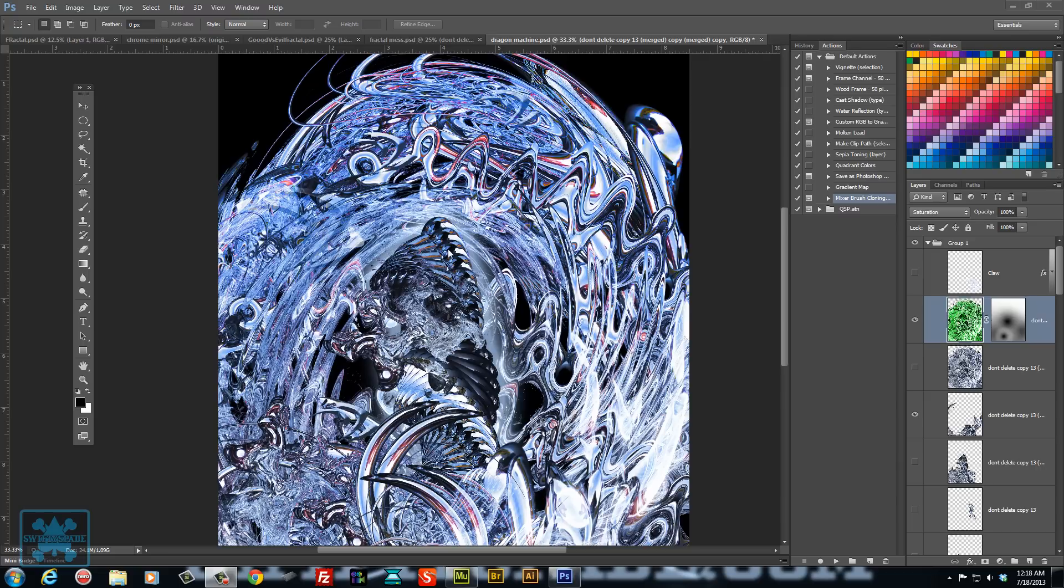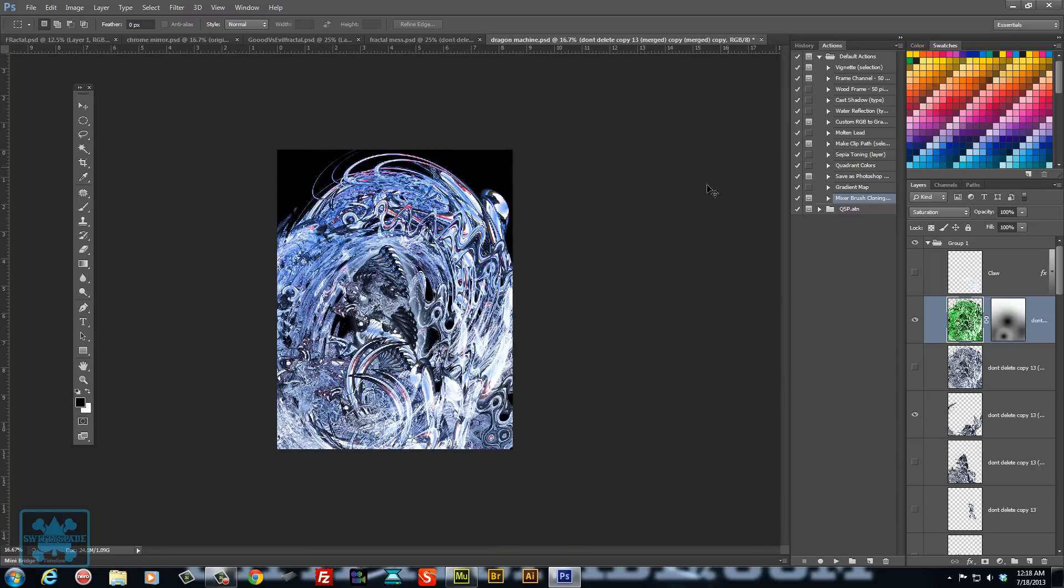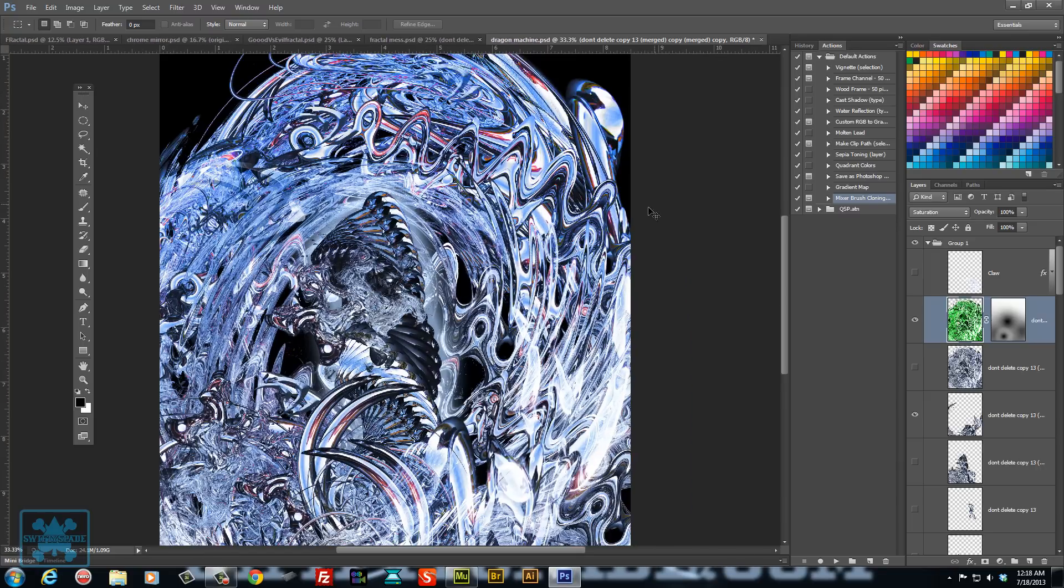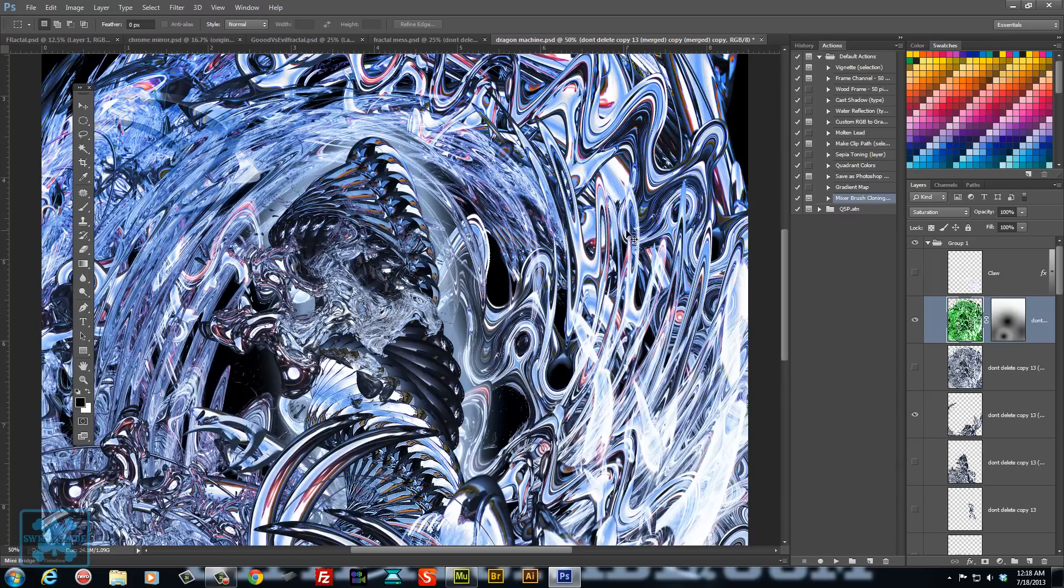I'm going to show you how I went about making something like this. It was a fractal or abstract art in Photoshop.